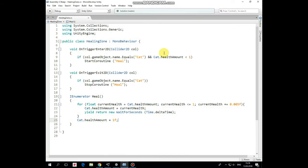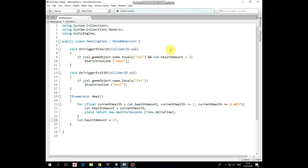First method here is onTriggerEnter2D which is invoked when some collider enters this game object's collider. So if the name of this game object entered is equal to cat and if cat's health amount is less than 1, then a coroutine named Heal is started.